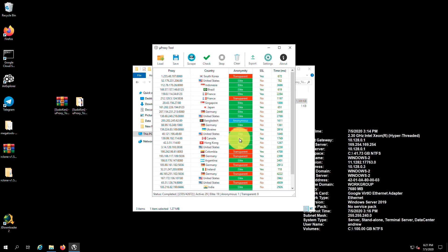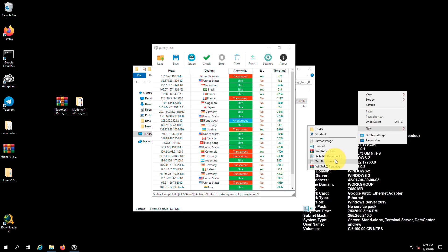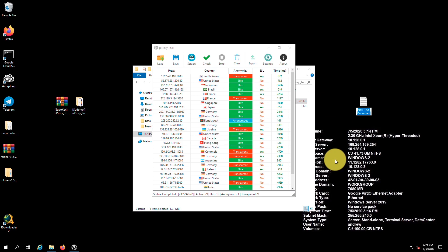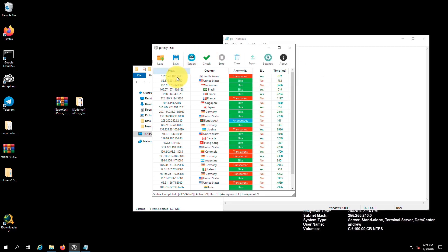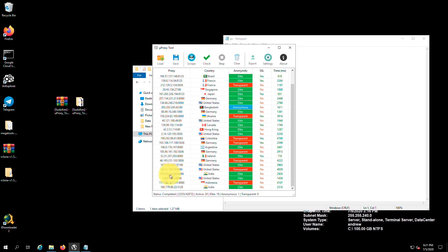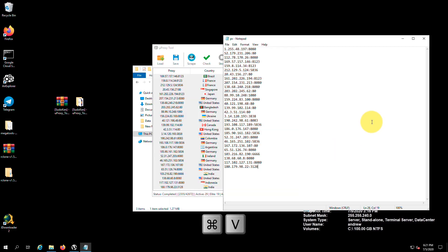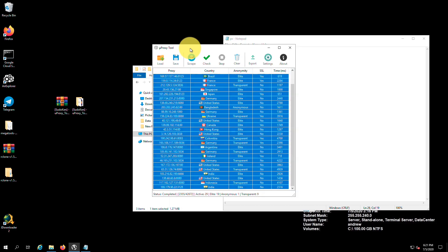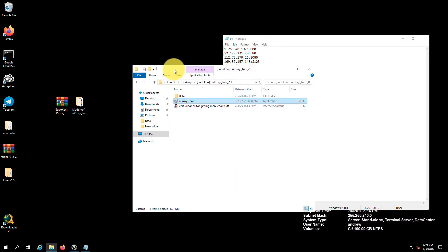Click on scrape — it will scrape proxies from the given sources. Now we have to check them and find the working ones, so click on check. I think this number of proxies is enough for the tutorial, so I stopped the process. Now I'm gonna create a text file to store the proxies we checked.